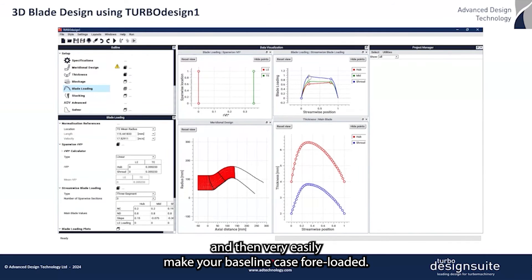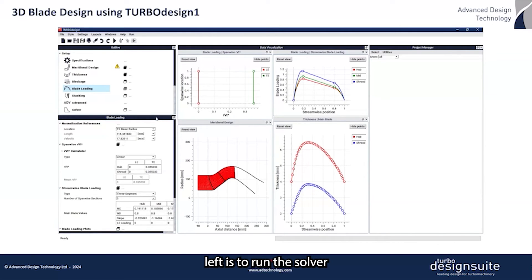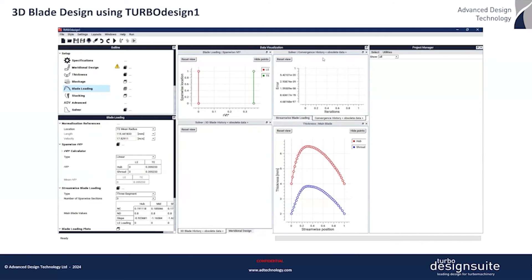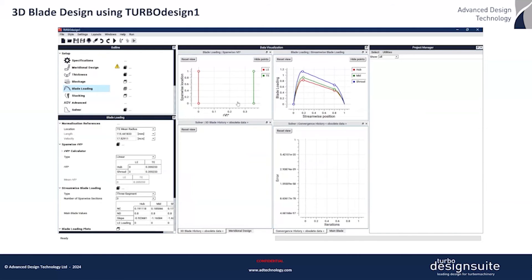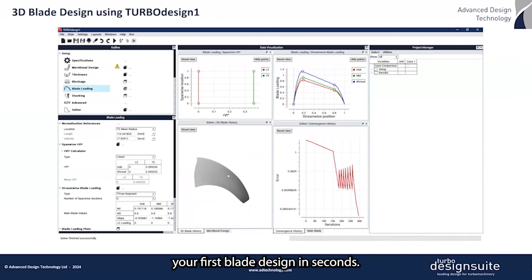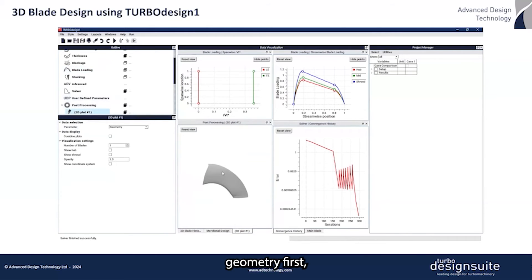From there, you can very easily set your baseline case to fore-loaded, and then all that's left is to run the solver. You then get your first blade design in seconds, after which you can create a 3D plot to check the impeller geometry.